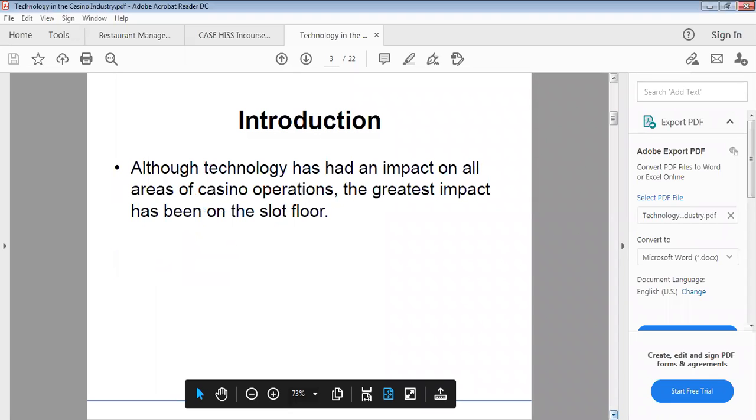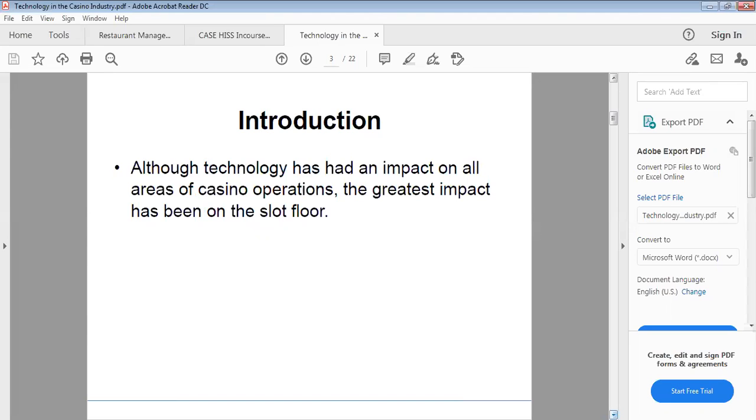Technology has had an impact on all areas of casino operations. The greatest impact has been on the slot floor.